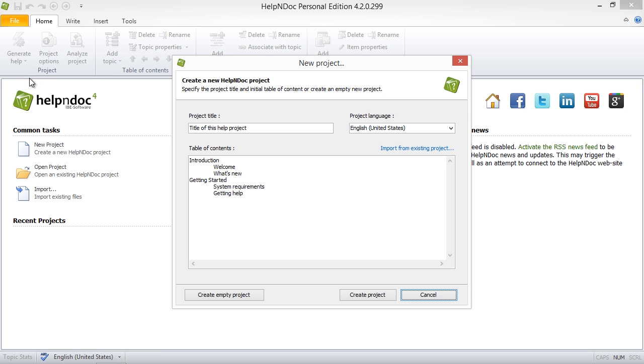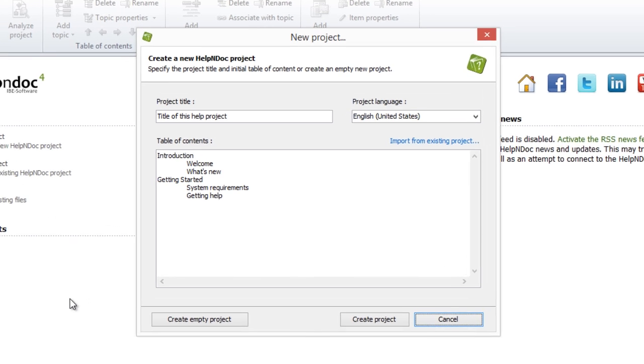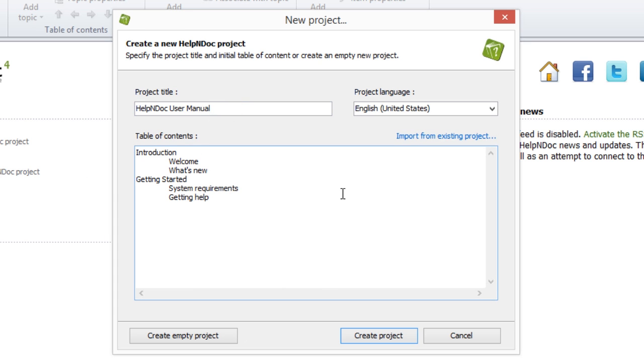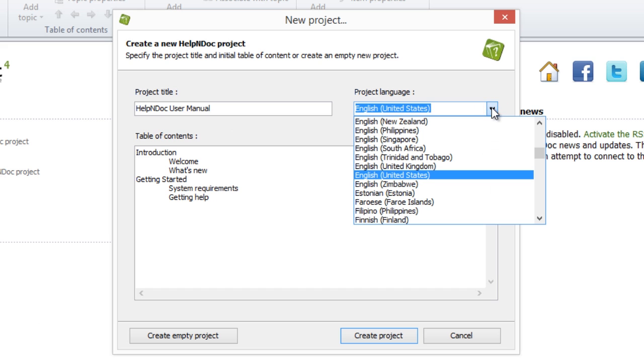Once you've selected to start a new project, the New Project window will pop up. Here is where you will enter your project title, as well as selecting a project language.